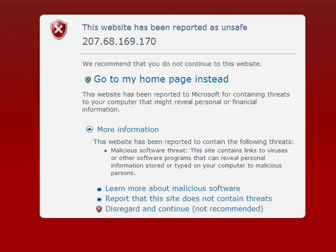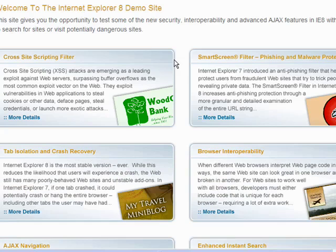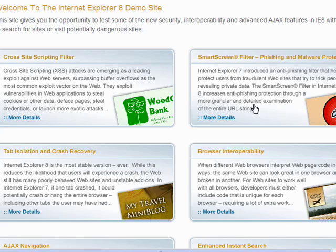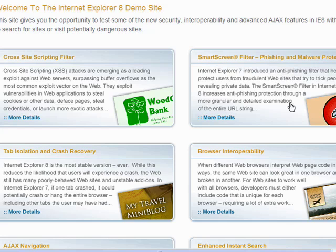Everything I've been able to read on the Internet is saying that this SmartScreen Filter has really improved the detection of malware and phishing sites, and a number of sites say that Internet Explorer 8 is a must-have download just because of this one feature.